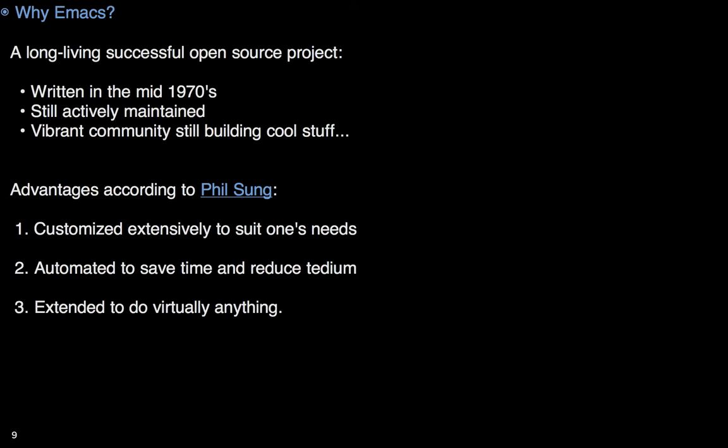So why Emacs? Emacs may be the oldest successful open source project. It was a poster child for the GNU project long before Linux. And yet, it still actively enhanced and extended year after year. Now, if like me, you often find yourself using many languages for your project, then you may appreciate Emacs's breadth of capabilities. I've tried to follow Phil Sung's ideas for giving three reasons for Emacs continued success, and I'll show off how easy it is to deeply customize Emacs, then I'll show some of the easy automations, and then some of the cool extensions that I use.